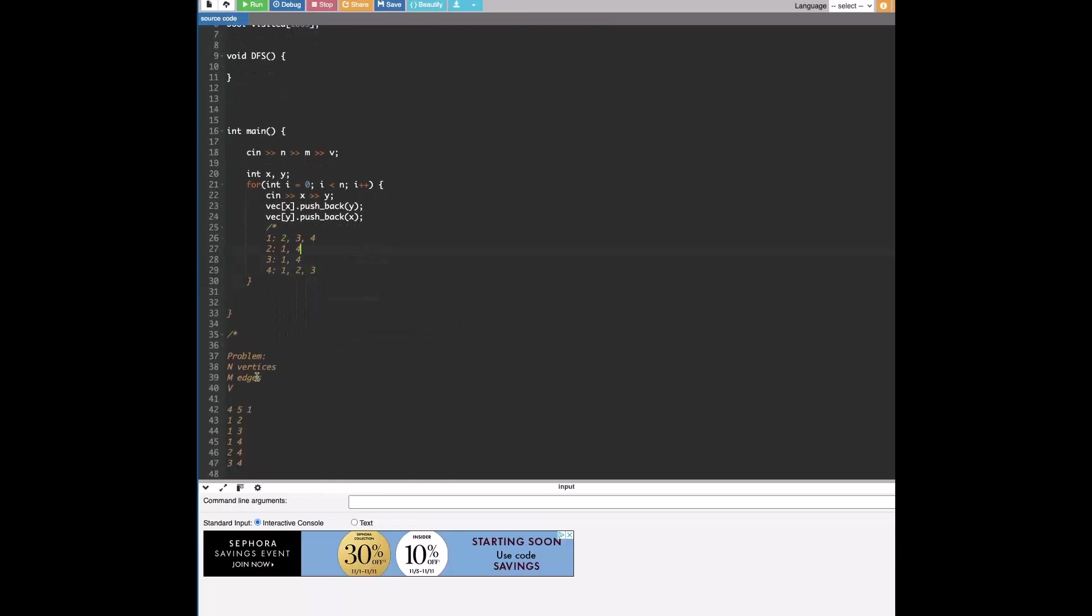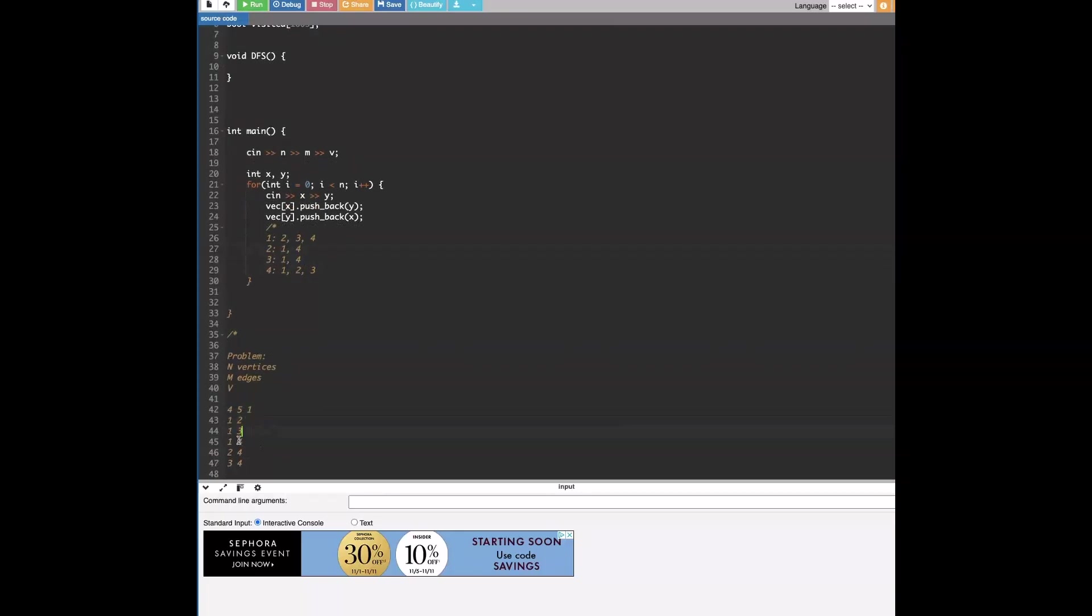And so if you can kind of like visualize it, we're going to get something where it's like at index 0 or at index 1 we'll have like in this quick case we'll have like 2, 3, 4. At index 2 we'll have 1 and 4. At index 3 we'll have 1 and 4. At index 4 we'll have 1, 2 and 3. And this is because like we're given here 1 is connected to 2, 3, 4, 2 is connected to 1 and 4, and then 3 is connected to 1 and 4, and then 4 is connected to all of them.